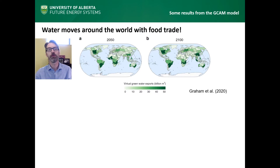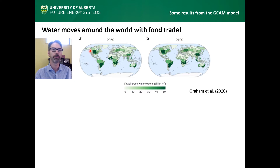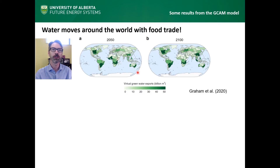Here are some examples of how we've used the GCAM model recently. One thing we were interested in was how water moves around the world with the food trade. Here you can see some results from the model for 2050 and for 2100. In the darker green, you can see where more water is exported in the form of food crops to different countries around the world. Our own Saskatchewan River Basin is one of the big exporters, sending as much as 50 billion cubic meters per year in the form of food.